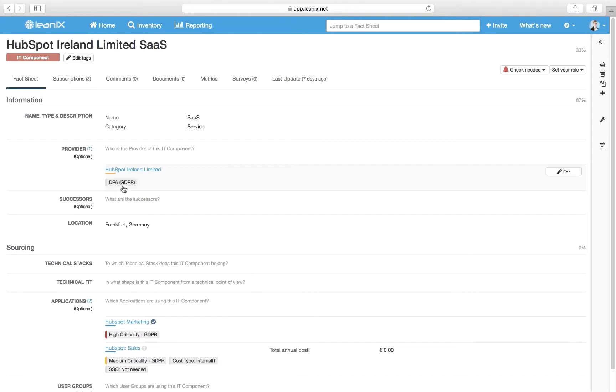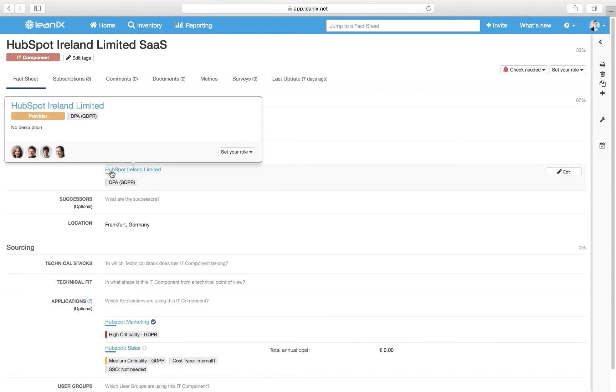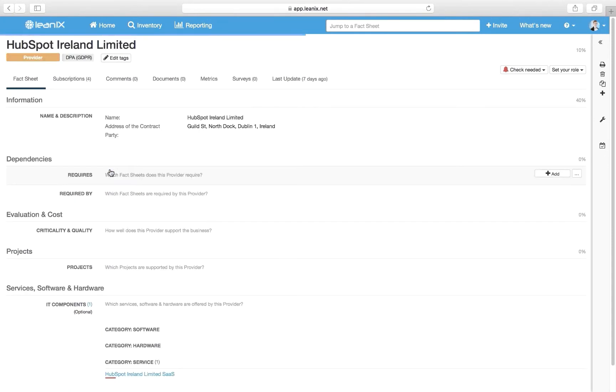Another important piece of GDPR-related information is the provider we work with, as they are the data processor. Therefore, we store the address of our contact party.